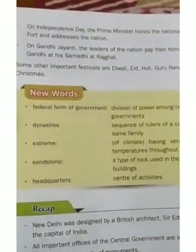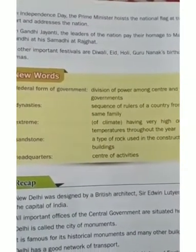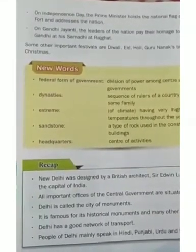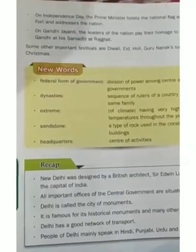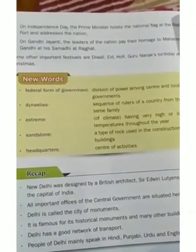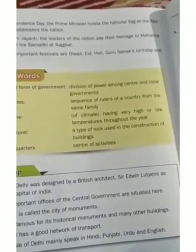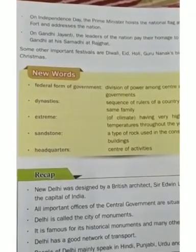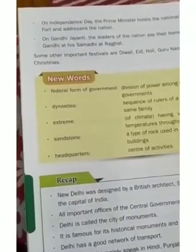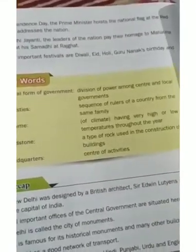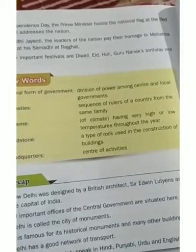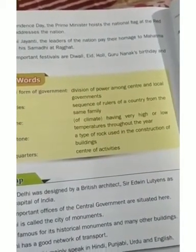On Independence Day, the Prime Minister hoists the national flag at the Red Fort and addresses the nation. On Gandhi Jayanti, the leaders of the nation pay homage to Mahatma Gandhi at his Samadhi at Rajghat. Other important festivals celebrated include Diwali, Eid, Holi, Guru Nanak's birthday, and Christmas.